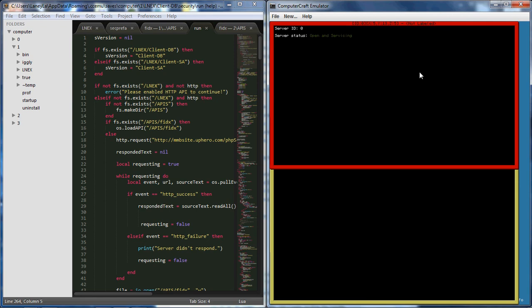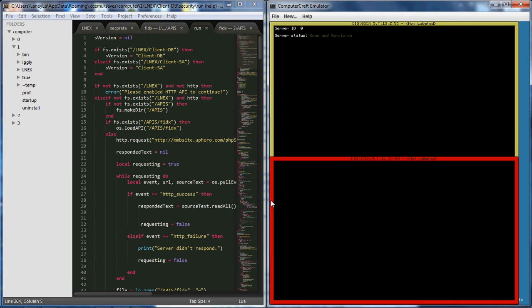I'm just going to hit no for start with maintenance. First and foremost you can see the server status open and servicing. This will automatically open rednet for you so you don't need to worry about that. The rednet API like open, close, and channels and everything, you don't need to worry about that. Also gives you the server ID that you have to put in when you're setting up your client.